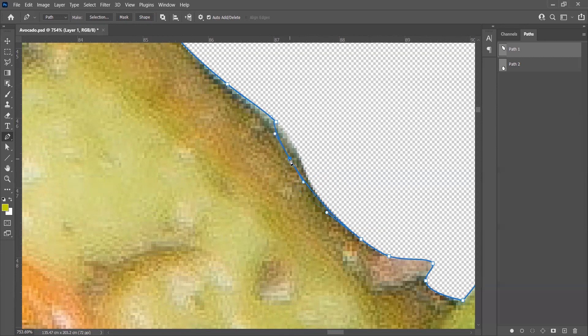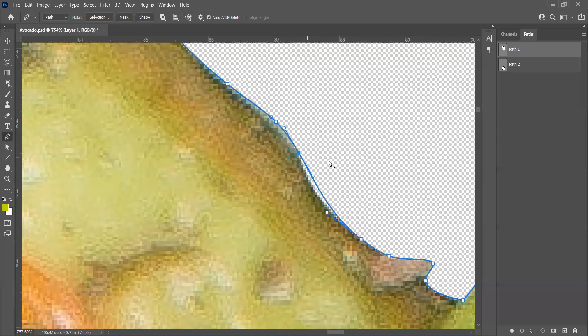And if I want to add, just click here and press Ctrl and move like this. You can add and remove points on a path.